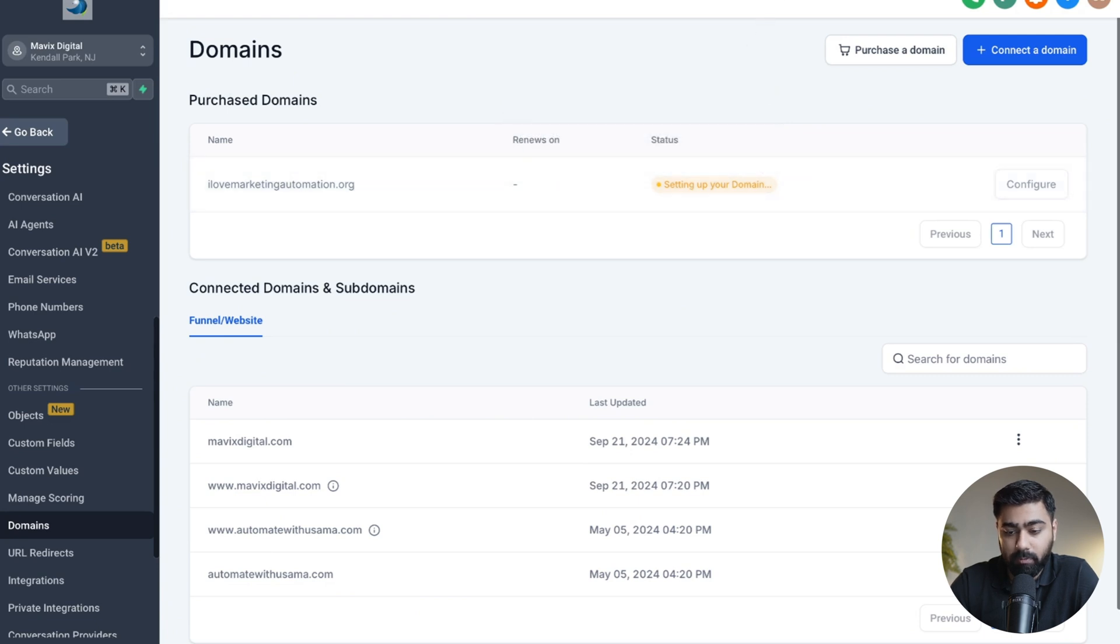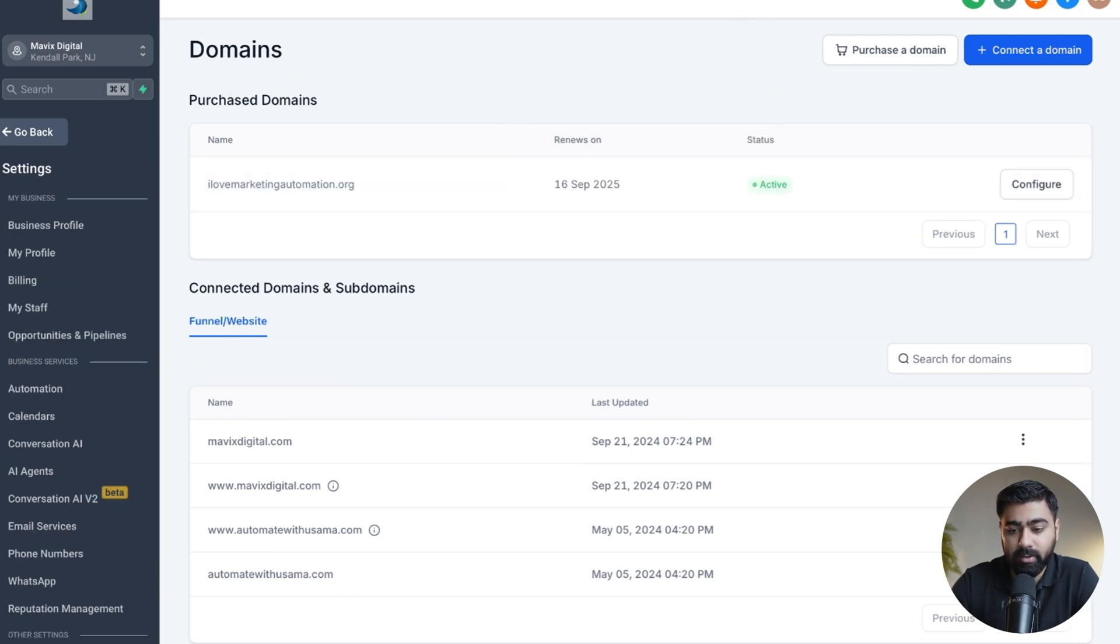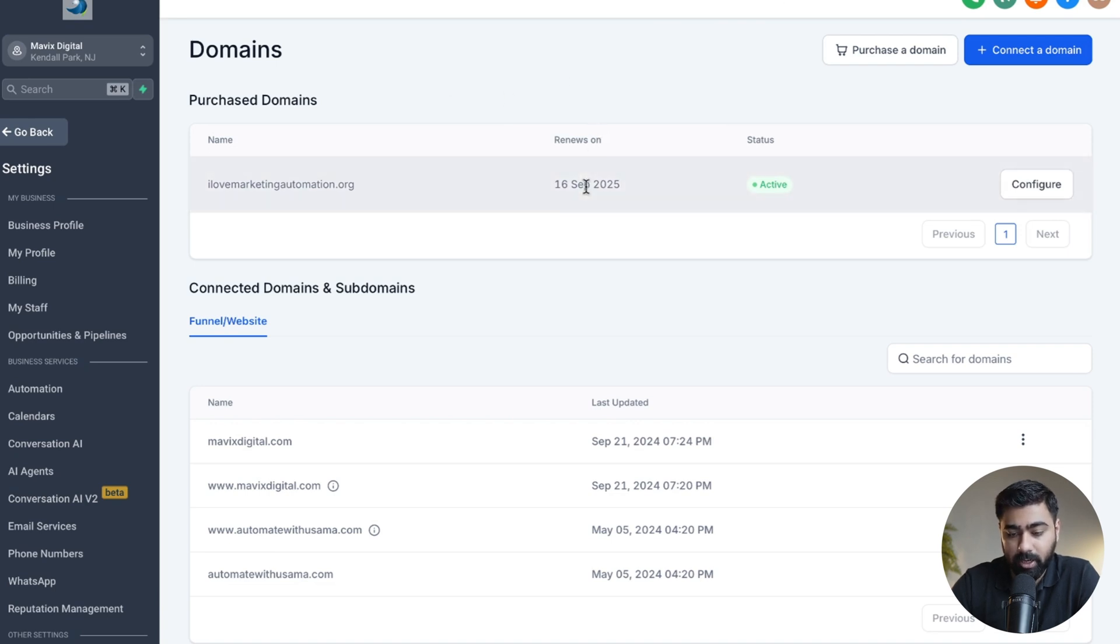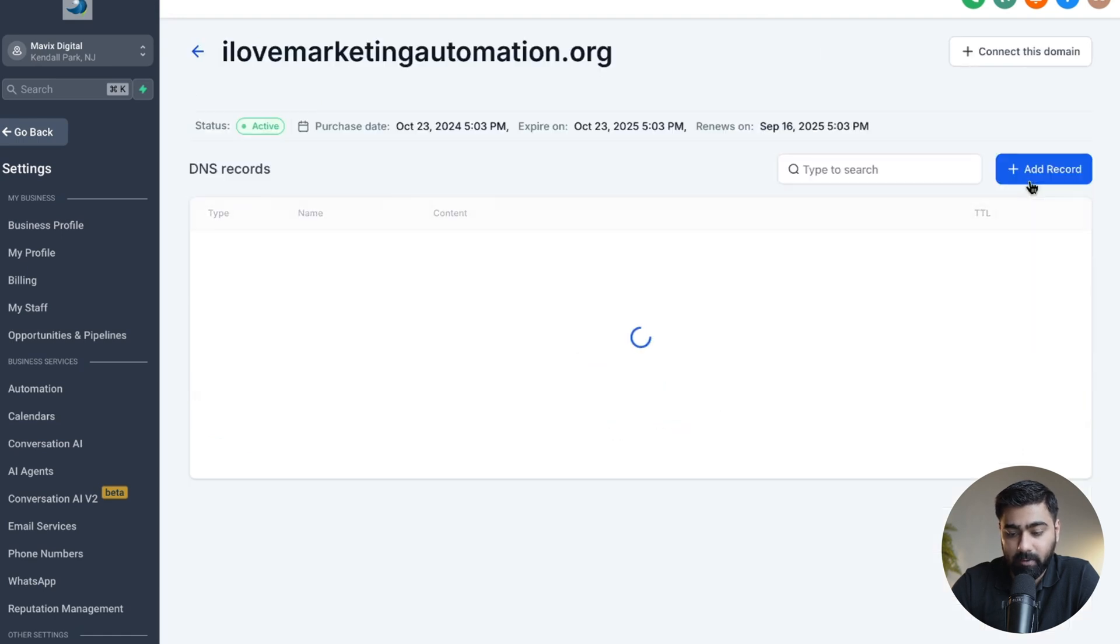Right now it says Setting Up Your Domain, and it can take up to five minutes, so just do a quick refresh once you're ready and we should be able to configure our domain. Alright, so I just did a quick refresh and you can see now that the domain is active. It shows the renewal date as well, and the status is Active. Now we can also easily configure it.